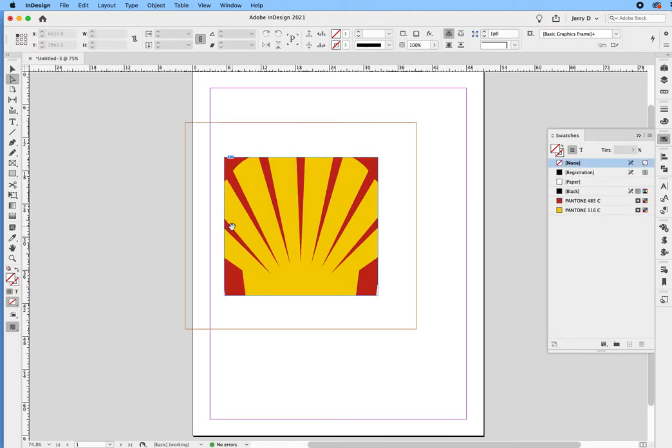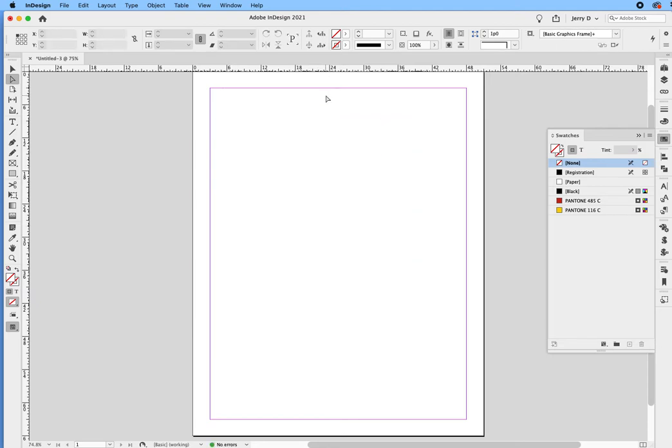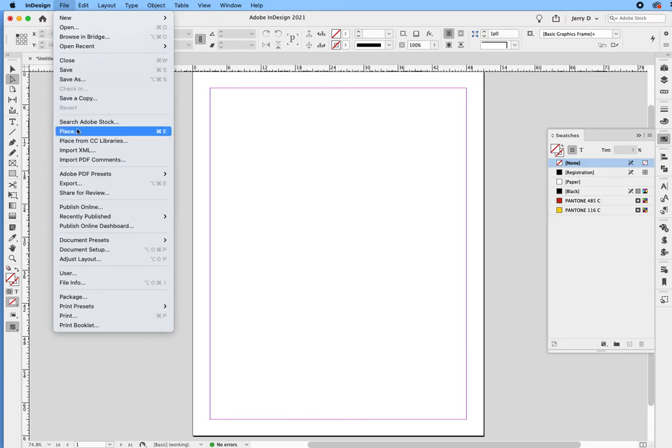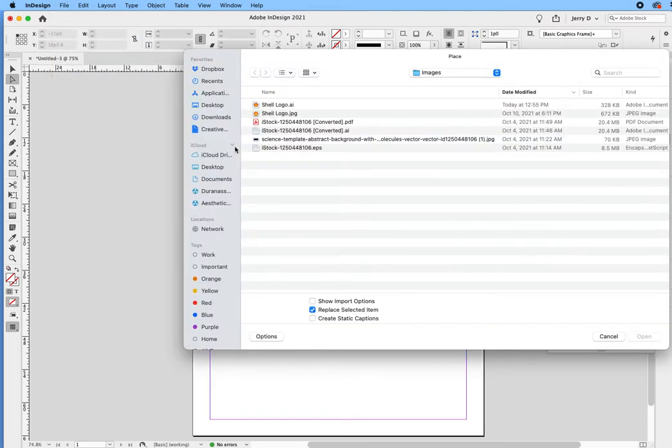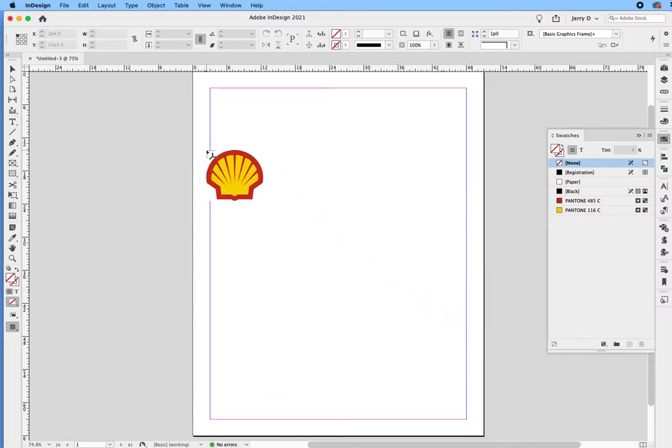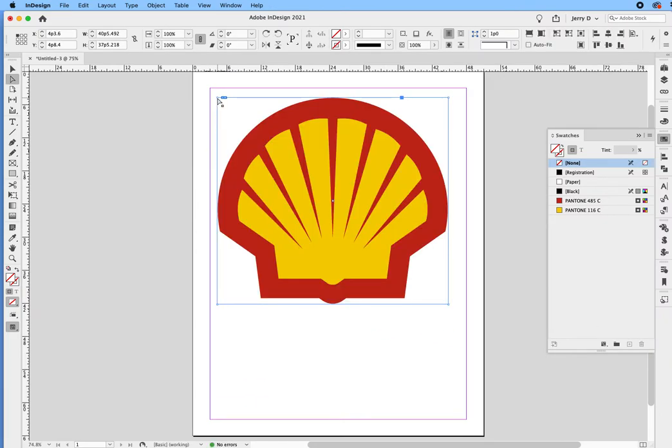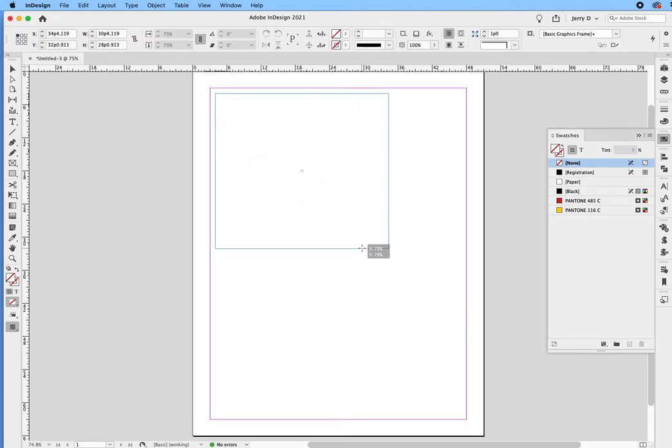When you create the frame, you bring it in, it will always bring it in at actual size. Let's take a look at the next way. As you can also see, it brought in the two colors that were in that Illustrator file. The other way, we'll do a file, place. Now, instead of having a frame, we're just going to go file, place, navigate our way to the image, say okay, and then you can either click and drop or you can click and drag.